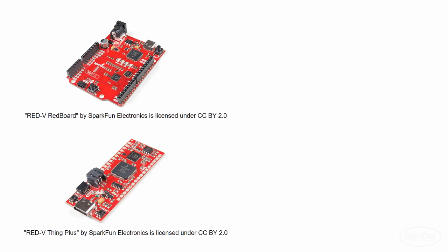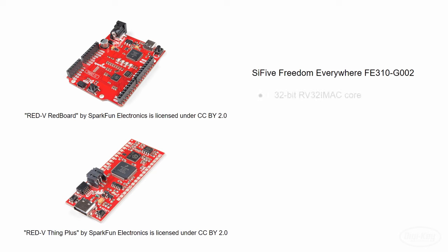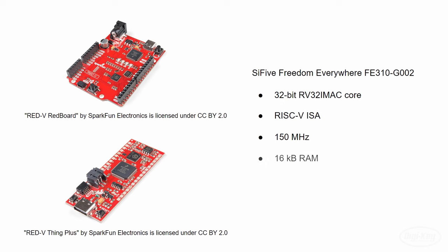The Red 5 boards are built around the Si5 Freedom Everywhere FE310-G002 microcontroller, which uses a 32-bit RV32 IMAC core. This microcontroller implements the RISC-V instruction set architecture, which is completely open source. The boards can reportedly run at 150MHz and have 16KB of RAM.